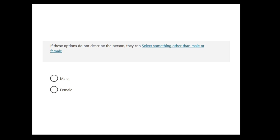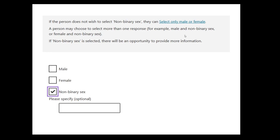For those enduring the audio-only version, the question asks if a person is male or female — you can only choose one. But there is a link which says if these options do not describe the person, they can select something other than male and female. If this link is clicked, the question has three options: male, female, or non-binary sex. If you tick non-binary sex, you also have a text field where you can put in more detail and you can choose more than one. The first problem with this construction is it treats non-binary people as a different sort of classification, hidden from most, and that's just discriminatory.